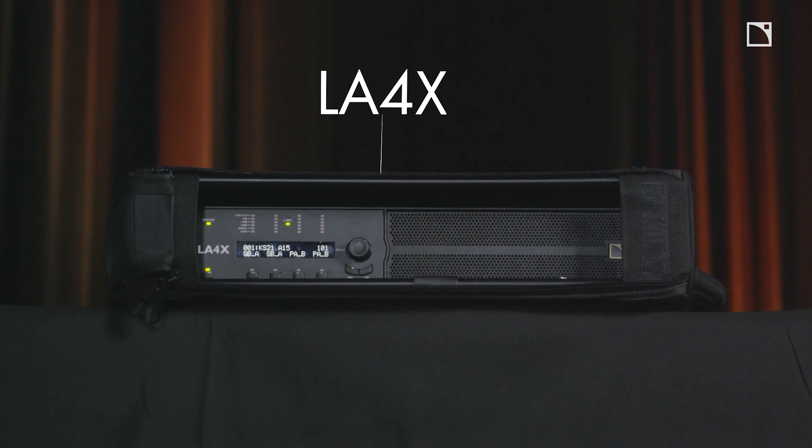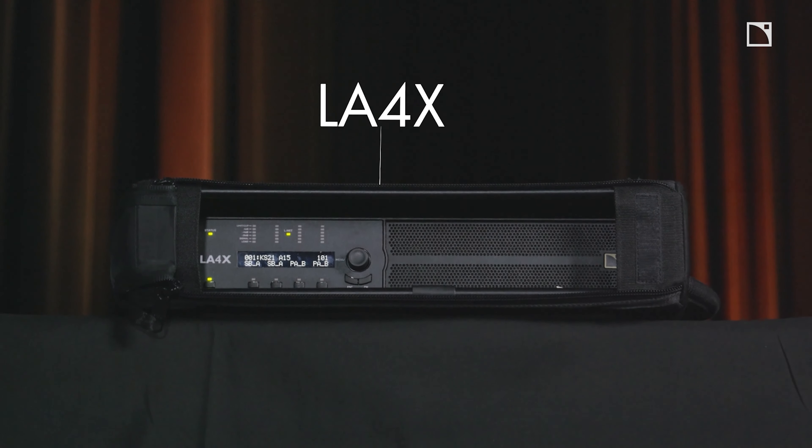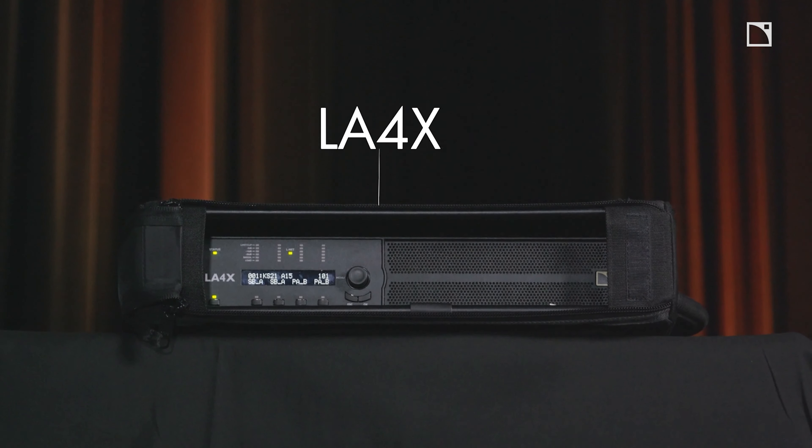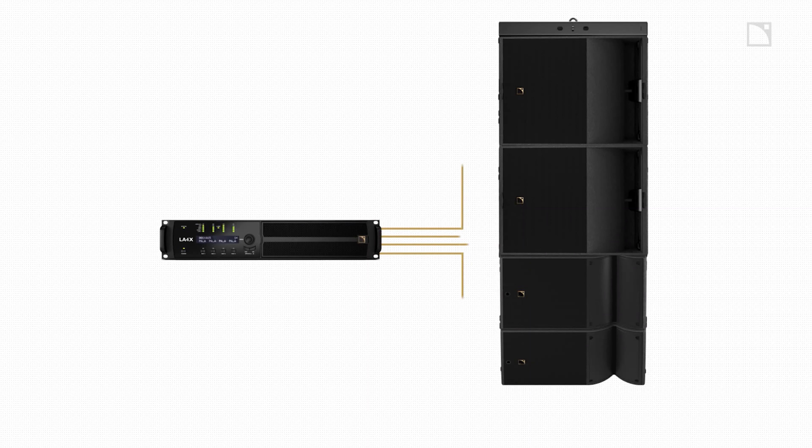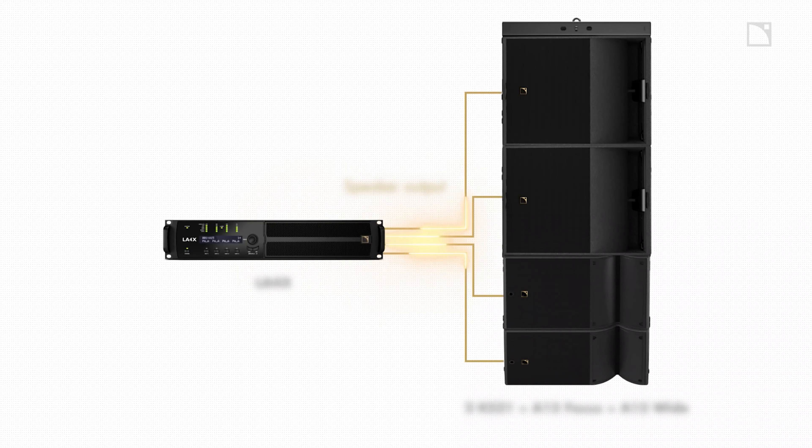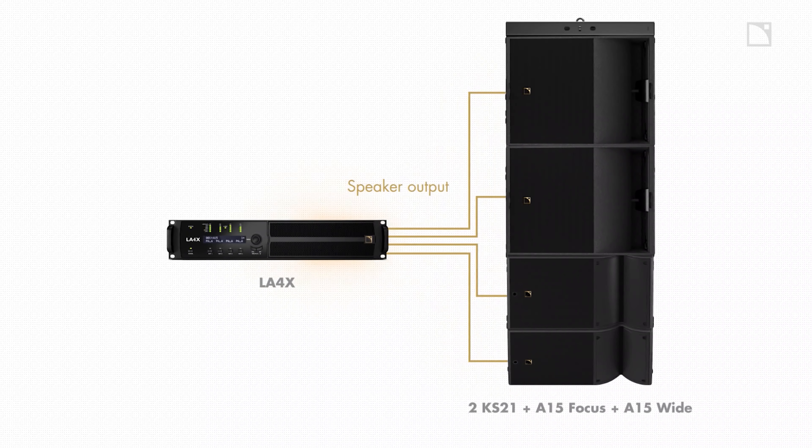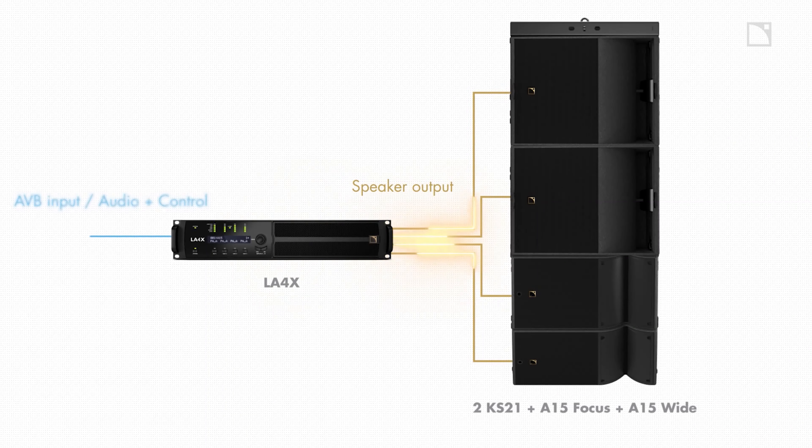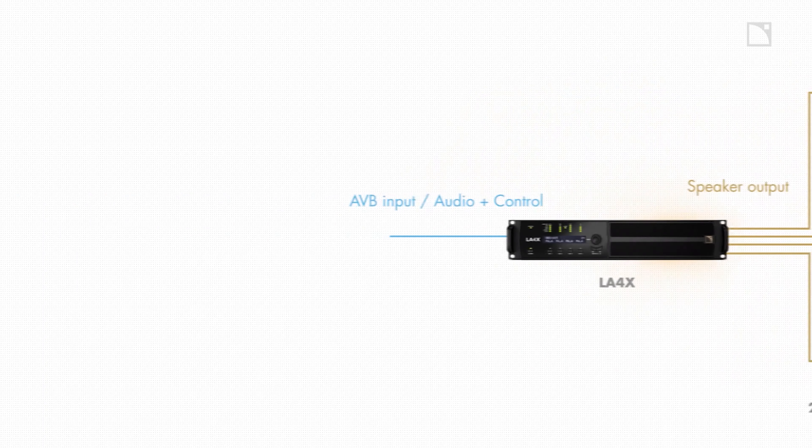To power this entire setup requires only one LA4X Amplified Controller. The four-channel LA4X comes integrated with a Milan AVB audio network that provides audio and control with just a single cable.